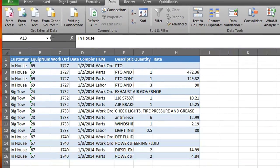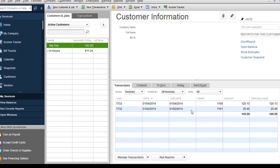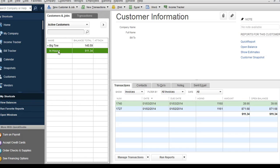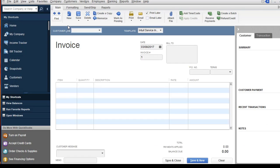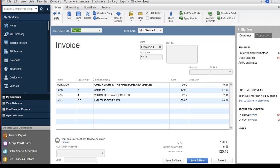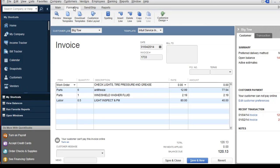Let's go back over to QuickBooks. We can see the two invoices for Big Toe have been added, and we can see the two for In-House have been added. If we go to the home screen and click on Create Invoices, we can see what they look like in this view. I'm not seeing the equipment number listed here, so it's possible I could alter this to make the equipment number show up after the short descriptions.